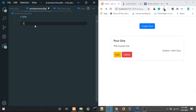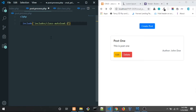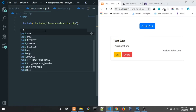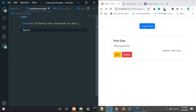In this file, we need to open a PHP tag, and for the first thing, include the autoload class: includes/class.autoload.init.php. Now we need to instantiate a new object, so $post is going to be equal to new Post — from the Post class.